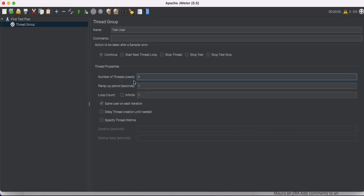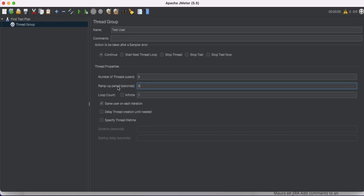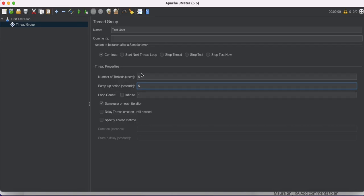I'm going to set the number of threads to five. Next we have the Ramp Up Period. Ramp up period means: once the first user is sent and gets a response, how many seconds should JMeter wait before sending the second user. I'll set it to five seconds, so it will send one user, wait five seconds for a response, then send the next user, and so on.